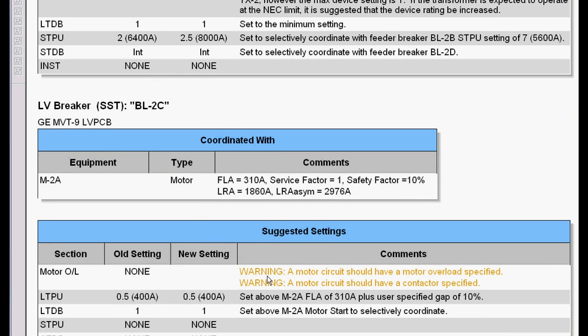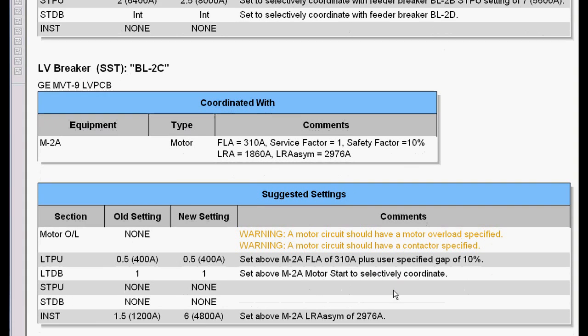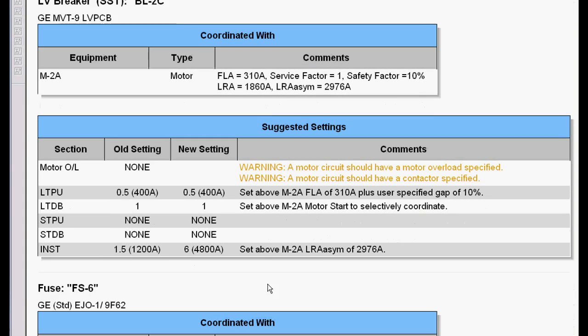So this tells me that warning. Somebody forgot to put an overload in. It also flags a warning to check for a contactor, and then it sets the device.